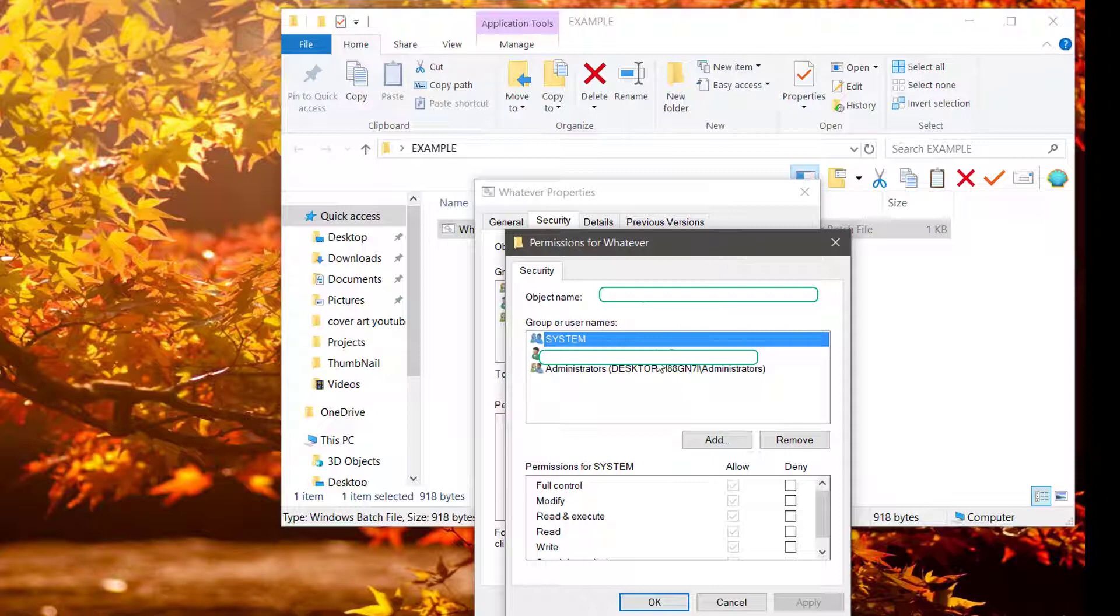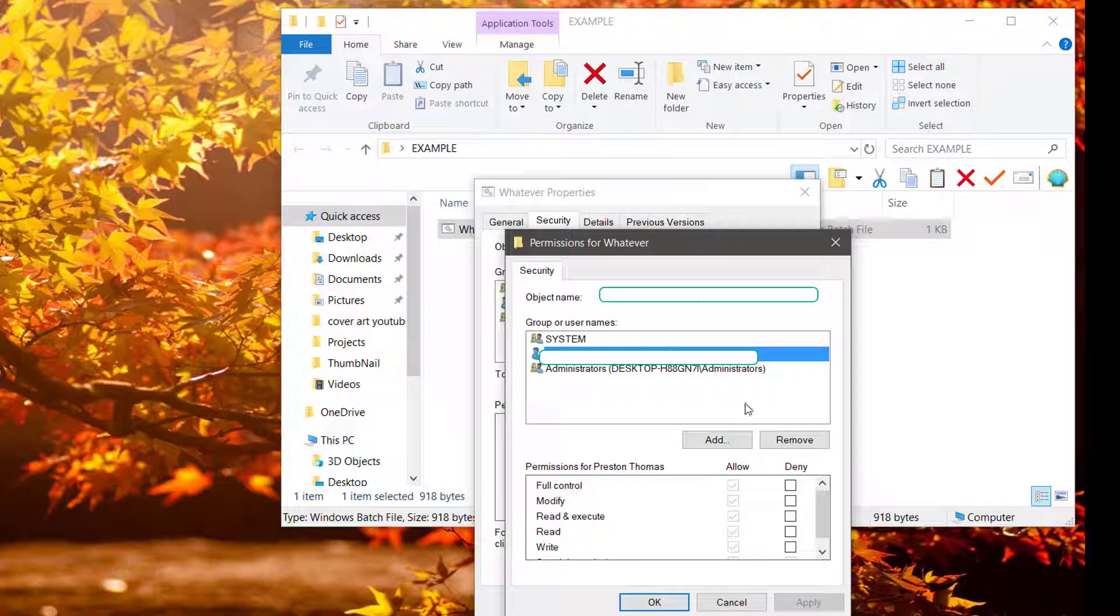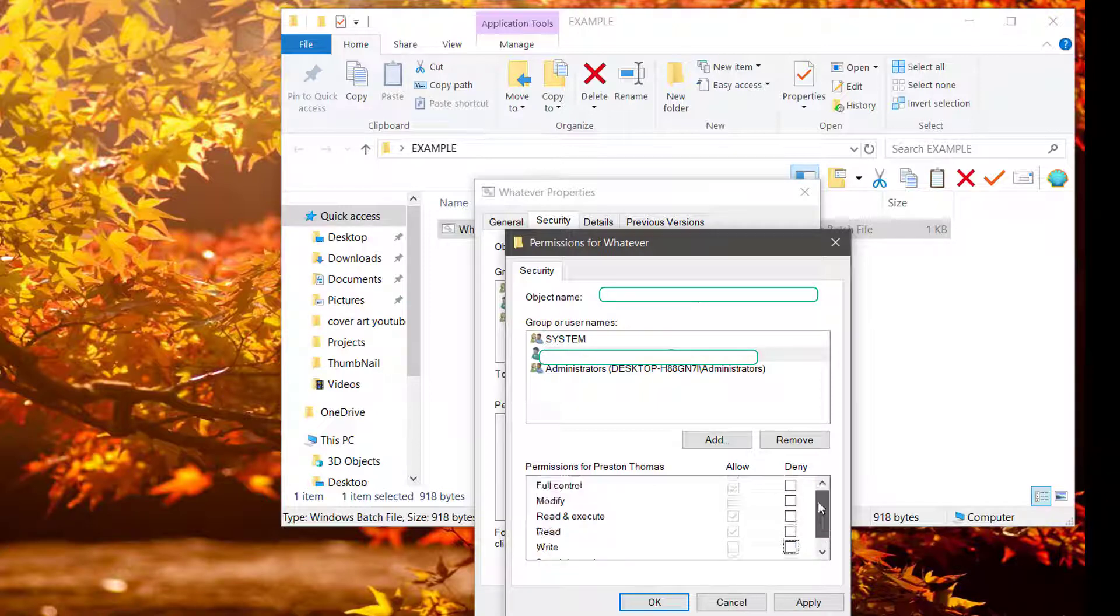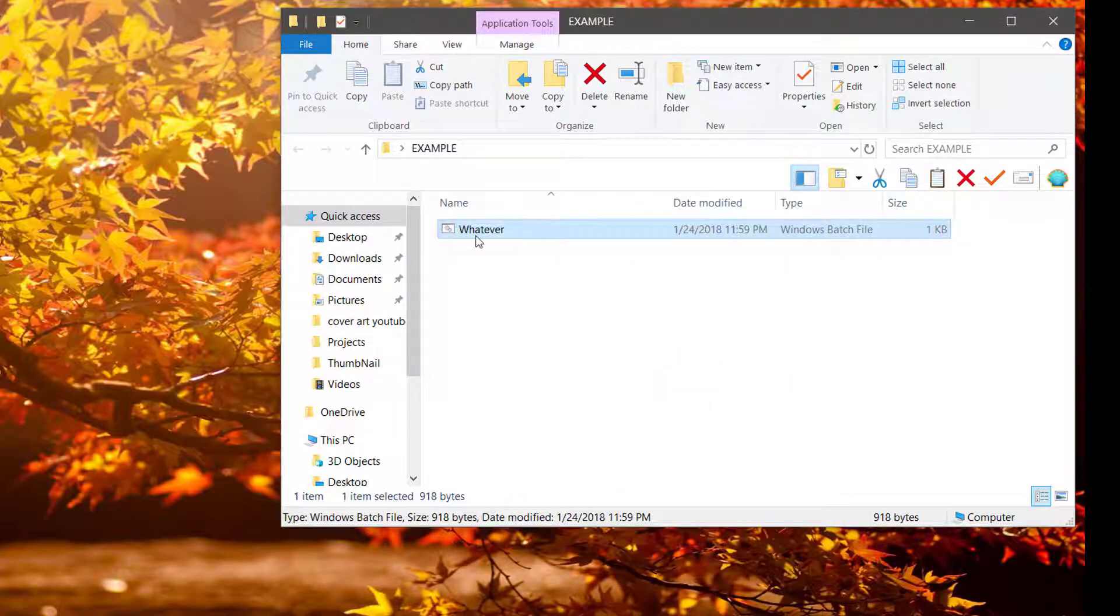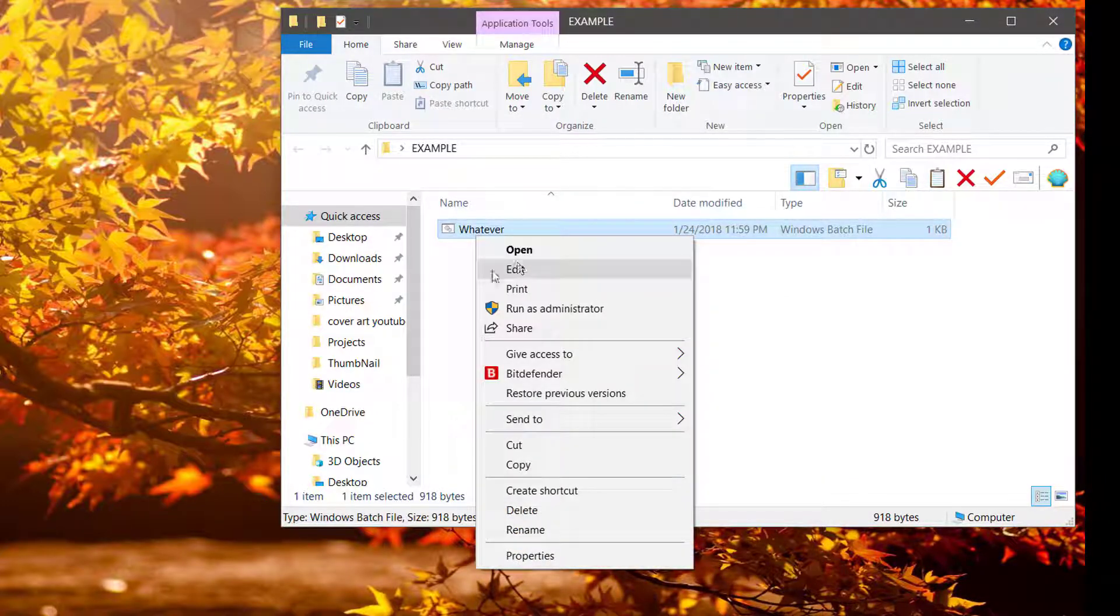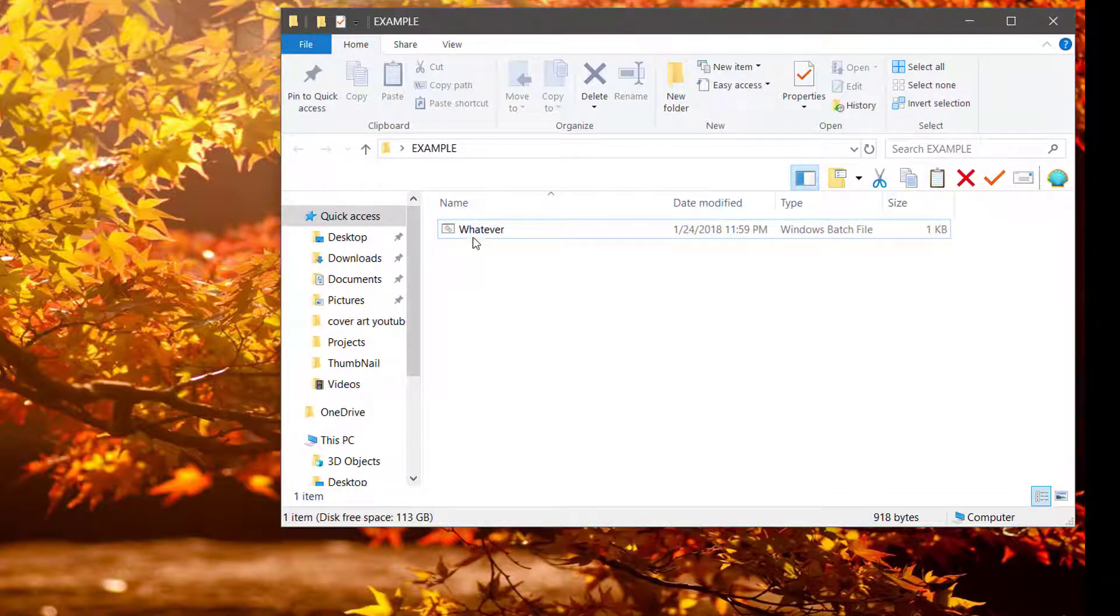You're going to see this. Click on the person or persons that you don't want to have permission, and go ahead and click Deny on all of these. I'm not going to deny myself of this, because I'm the only person on this computer. But once you do that, hit Apply, and OK. And once they edit, they won't be able to see it.